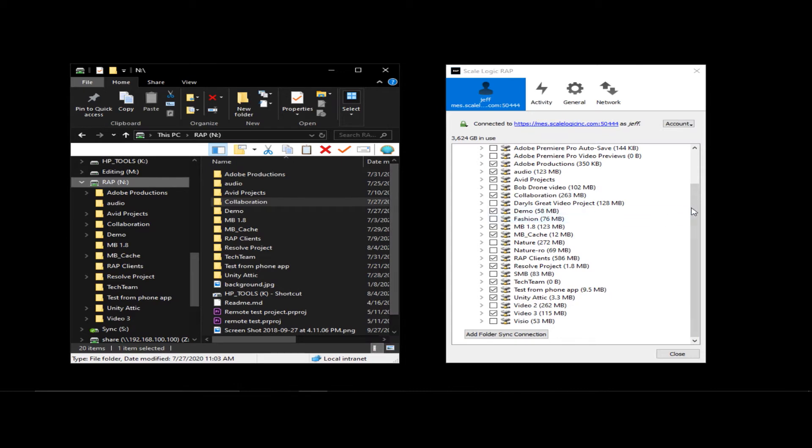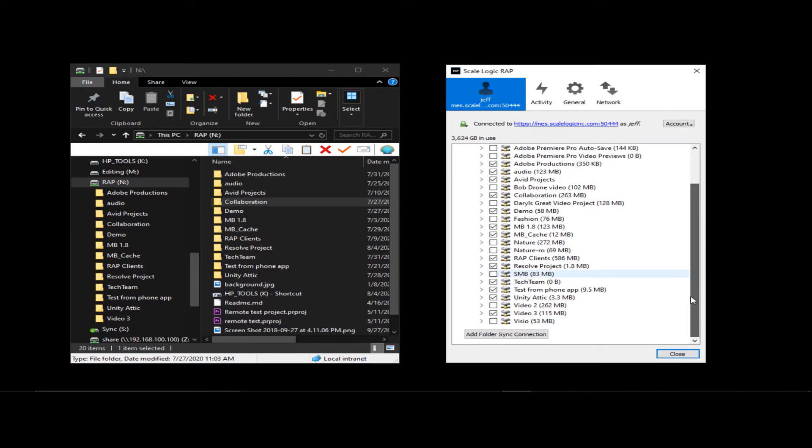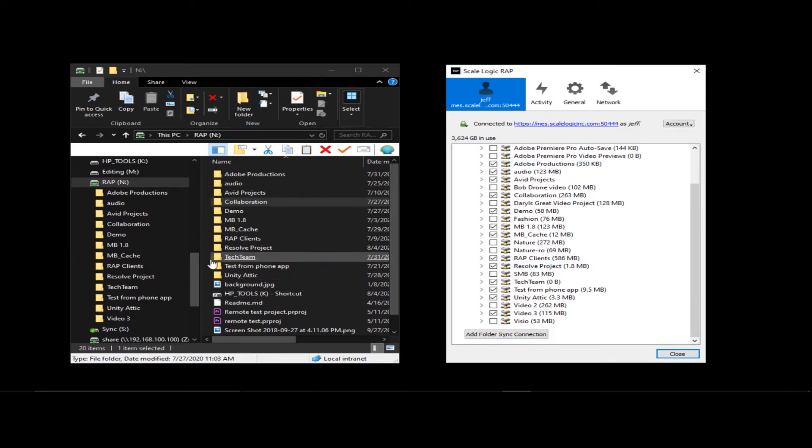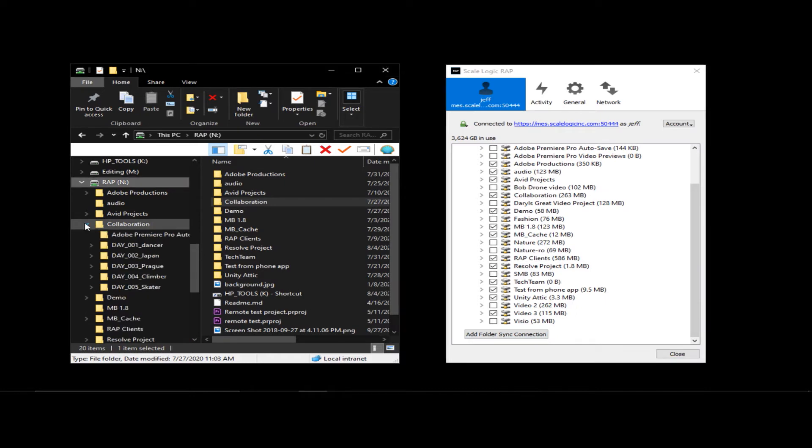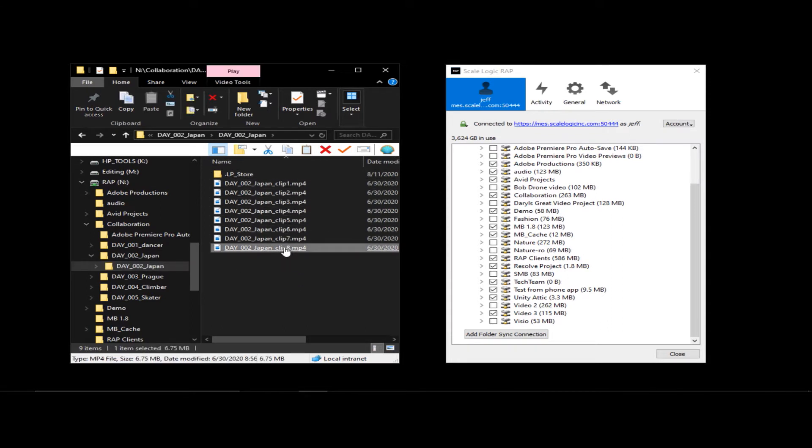So if we look over here, this is our client. You'll notice that I have the same list of folders that I had in the web UI. But I've only checked certain ones that I actually want to synchronize. So if we come over and look at, let's say, collaboration.